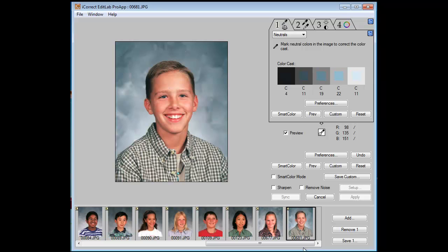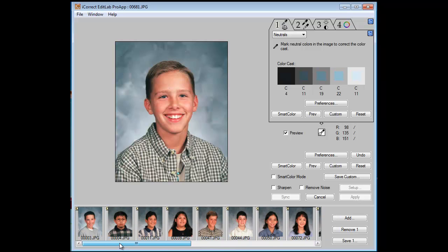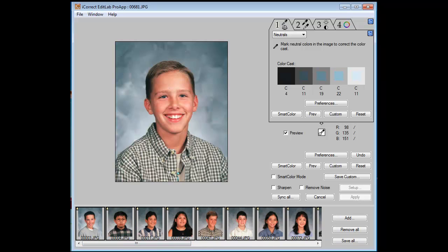They're all good. Now once we're finished, all we need to do is select them all — shift-click down, select them all — and then click on the Save All button. The color correction is then applied to the high resolution image. You can either keep them in the same folder with a dash ICE suffix, or you can direct them to another folder. That choice is set up in your preferences, which we'll talk about in subsequent tutorials.